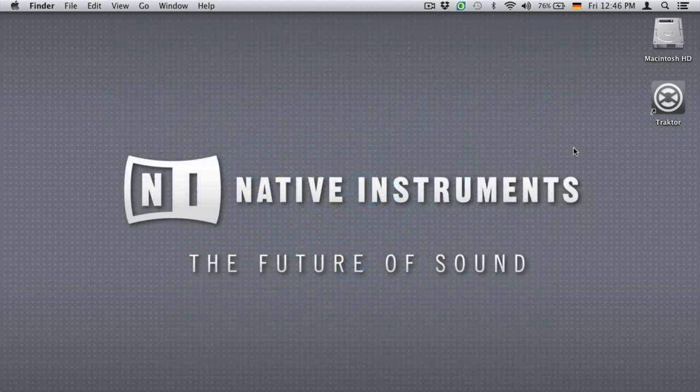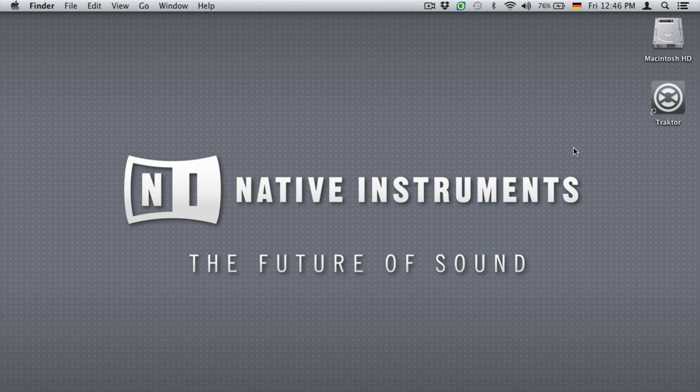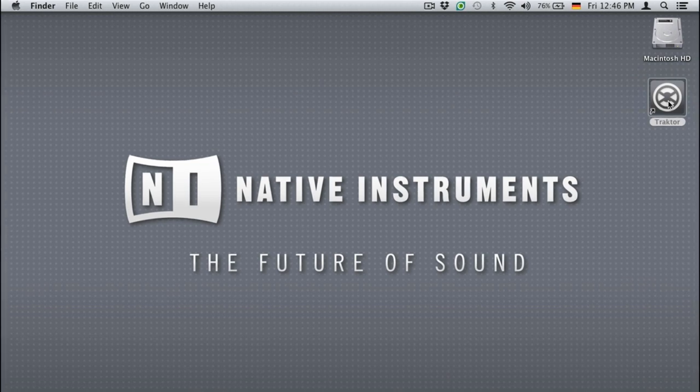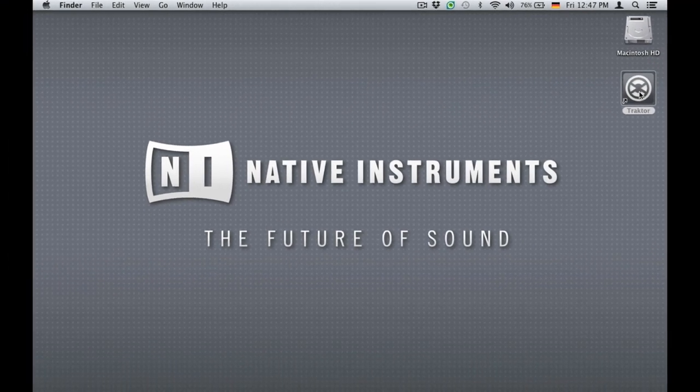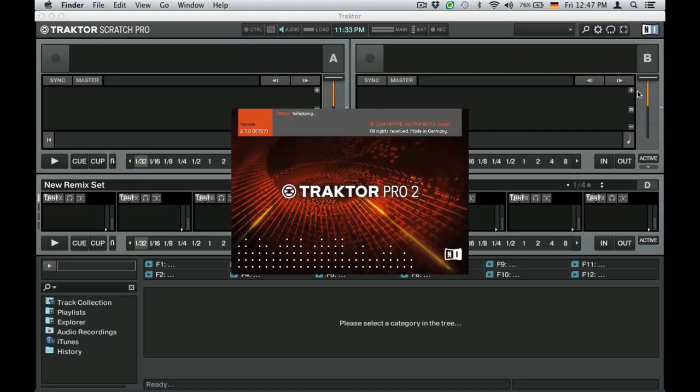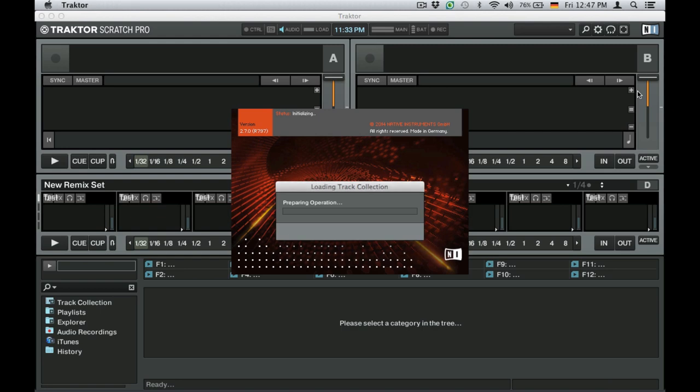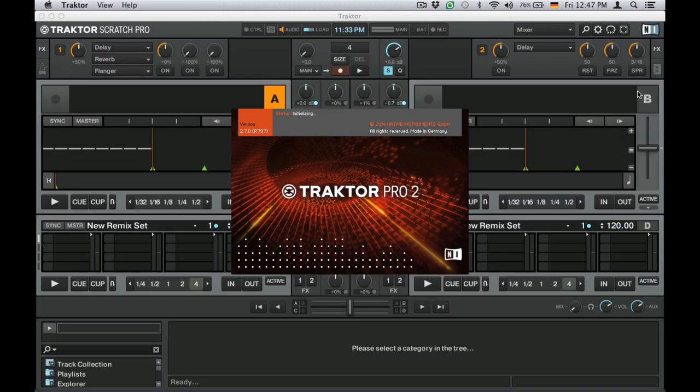First, make sure your controller is connected and powered up. Then, launch Traktor. Make sure you have installed Traktor version 2.7.0 or later. If the installation of the Traktor software is required, please check the article linked in the About section of this video.